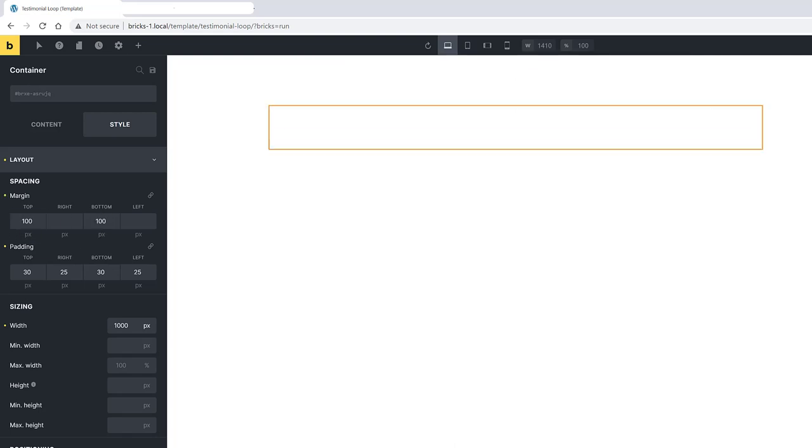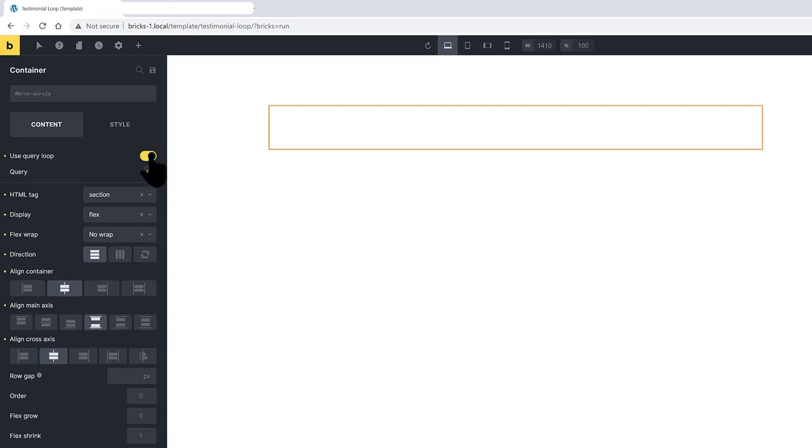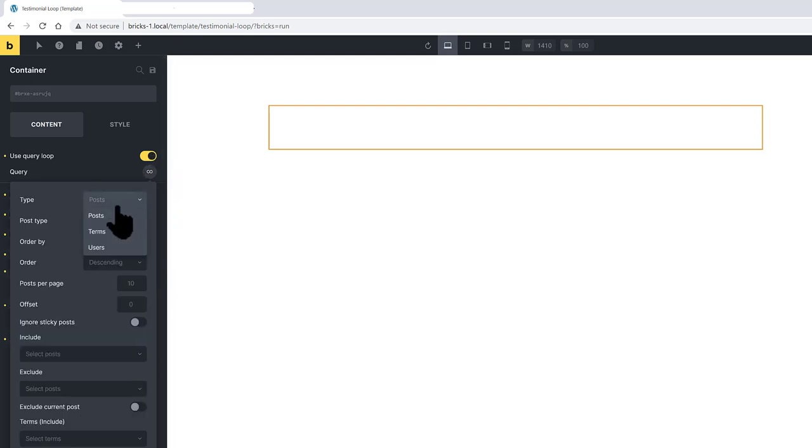Come over to the Content tab. Start building the loop. The first thing is to enable the Query Loop. Meaning that all elements inside this container are repeated as many times as the results of the query. Below there is the Loop Control. The parameters are Post, Terms, and Users. As we are talking about the type of content you want to display inside the loop.